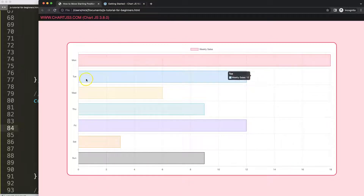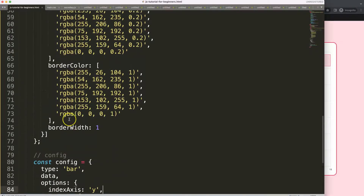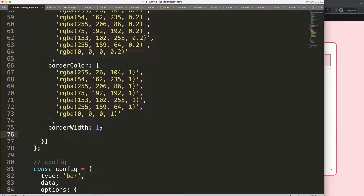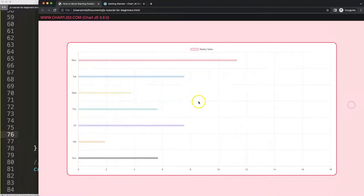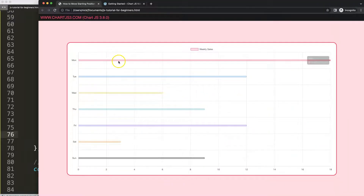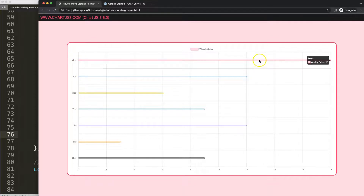Next I want to make the bars extremely narrow. We add a comma and say barPercentage: 0.1, which indicates 10% thickness of the bar. As you can see it makes it very narrow. If you set it to 1, it's 100% of the category width. So we have this narrow bar set up now.